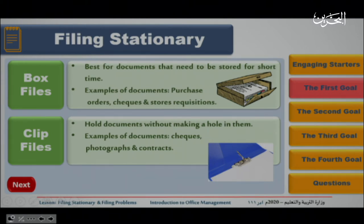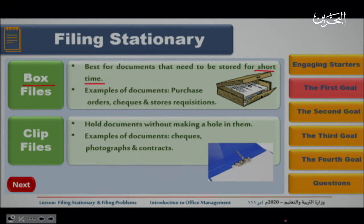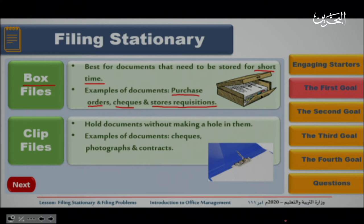We have many kinds of filing, and we're going to focus on some of them. The first type is the box file. From its name, this file is like a box, and it's best for documents that need to be stored for a short time — for example, two days, maximum one or two weeks. Documents kept here include purchase orders, checks, stores, and requisitions.